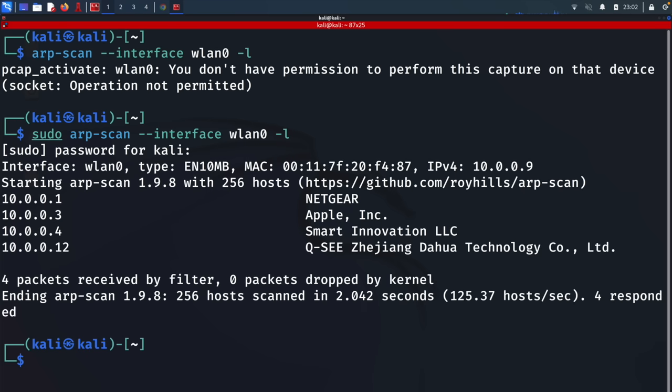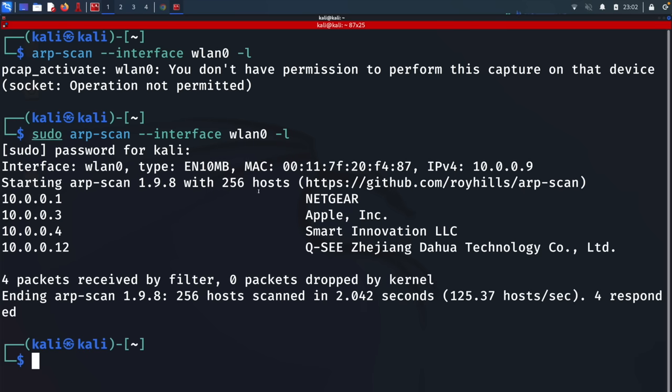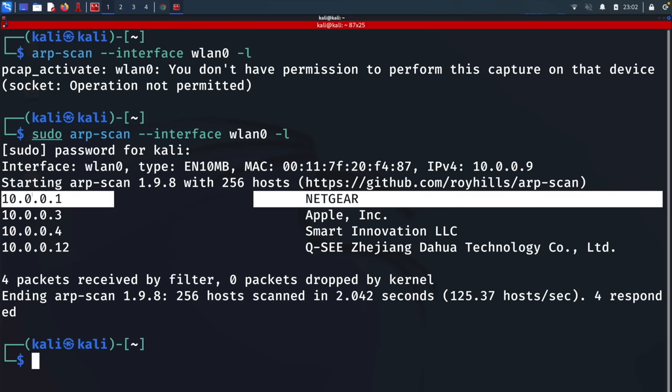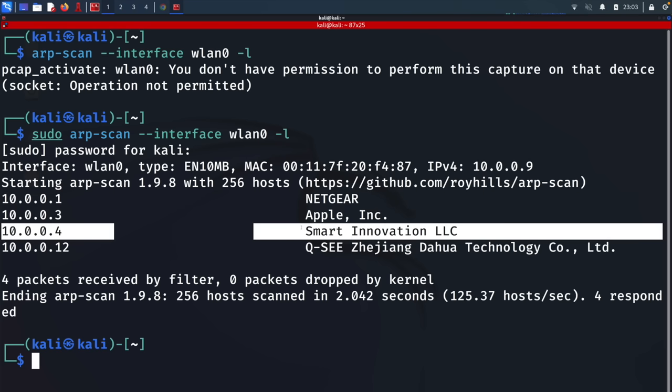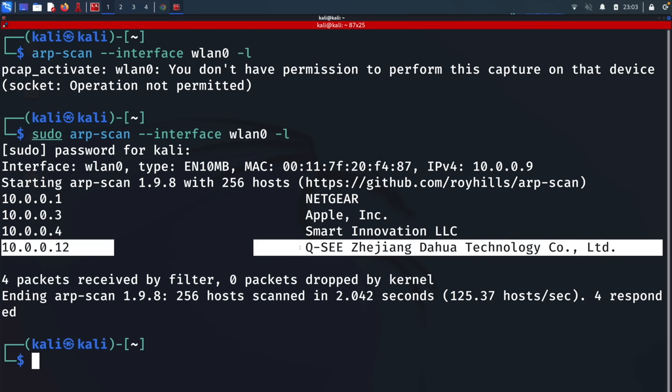Cool, we got some information about the connected devices. This is my gateway router. We also have an Apple device, another device made by Smart Innovation LLC, and another device called QC. Most likely, this is the security camera system I'm trying to gain access to. To confirm that, I'll simply Google search that vendor name.